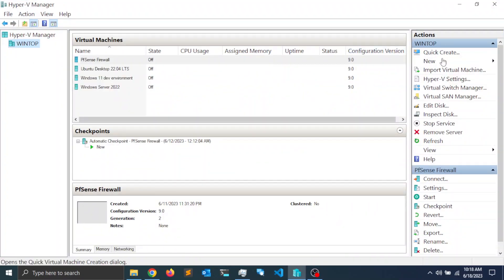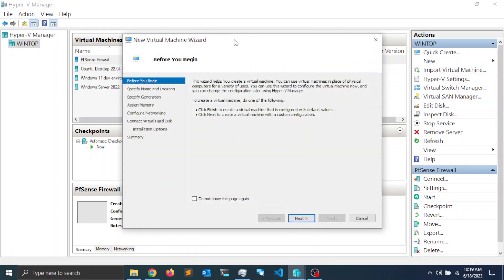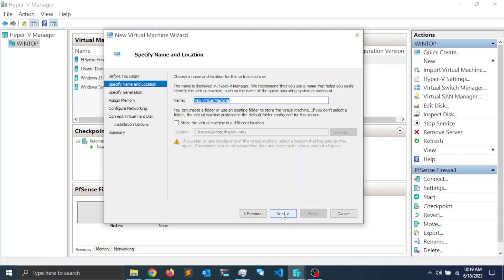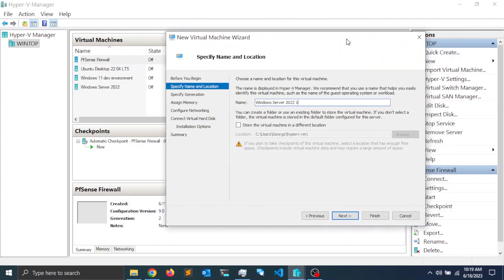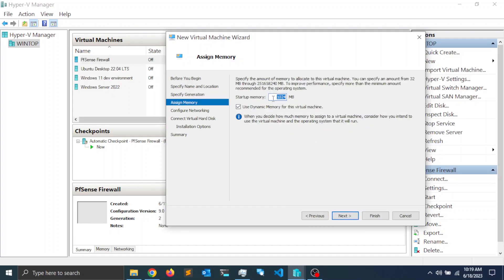Once the download is finished, open Hyper-V. On the right-hand side you'll see action links — click on 'New' to create a new virtual machine, then click 'Virtual Machine'. This launches the new virtual machine setup wizard. Click Next, give it a name — I'm naming mine 'Windows Server 2022 1'. Click Next, then select Generation 2 and click Next.